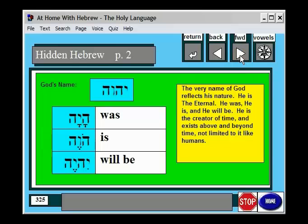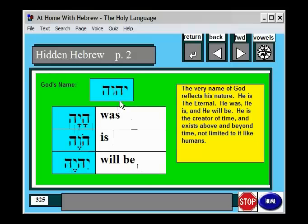For instance, this is God's name, also called the Tetragrammaton. And from the same three letters, we can build the words was, is, and will be. So the same letters that make up God's name make up these words.